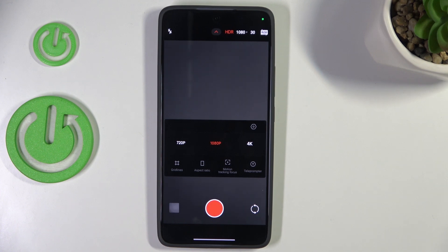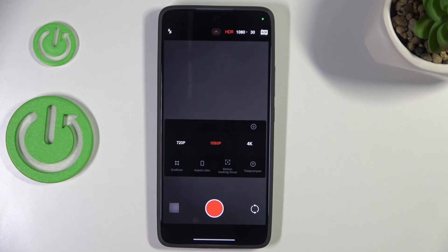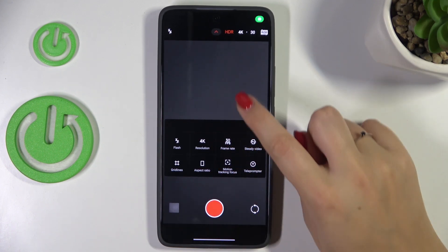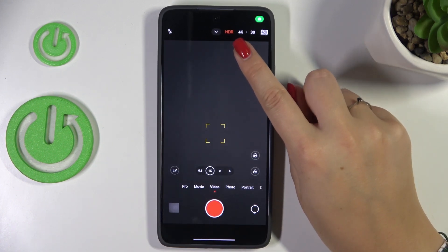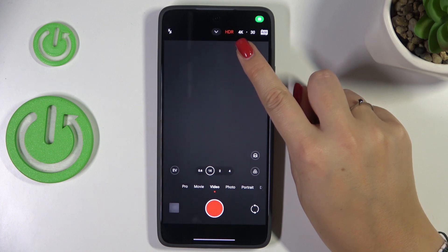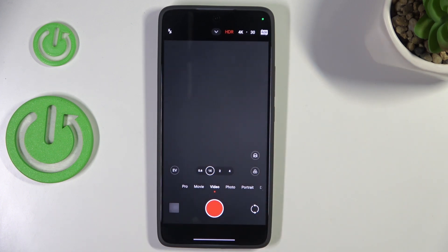On this device we've got three different options: 720p, 1080p — which is currently applied as you can see it is highlighted — and 4K. All you have to do is tap on the option you'd like to use. I'll choose 4K. As you can see the icon will also change right here, which means that from now on your device will use the chosen resolution whilst recording a video.